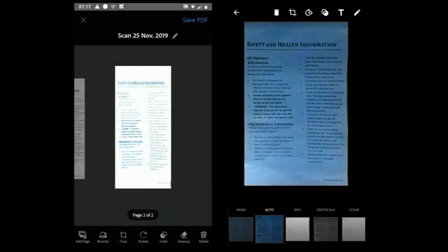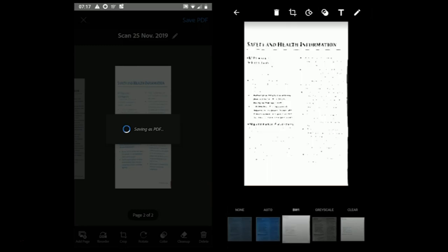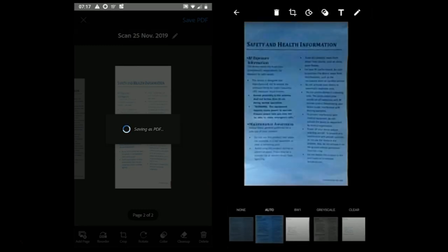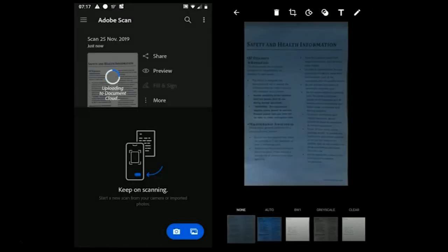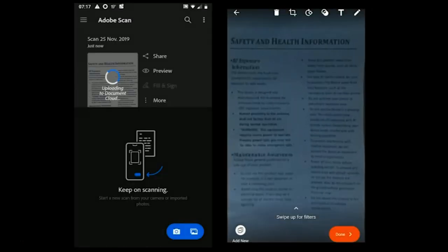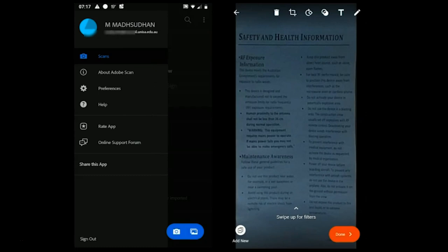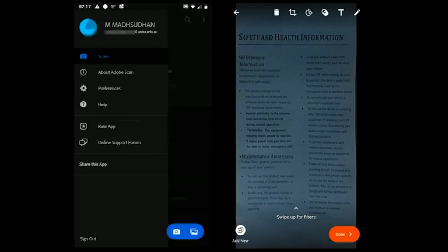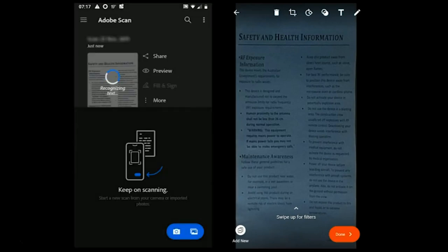If we talk about the exporting features, Adobe Scan exports in PDF format. Although there is an option to save the original image in a folder in the preference menu if you want to save the photo as an image. It doesn't crop the photo, it only saves the photo which was taken from the camera.